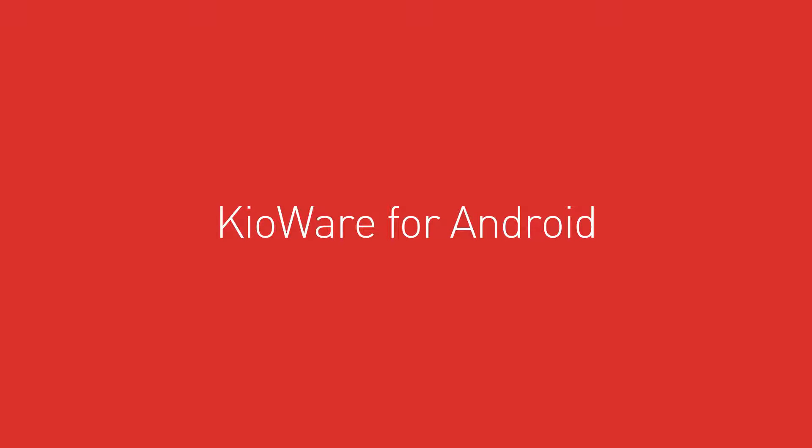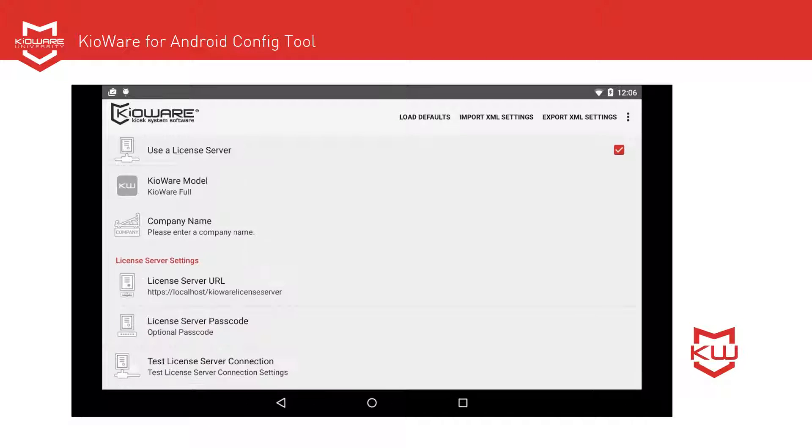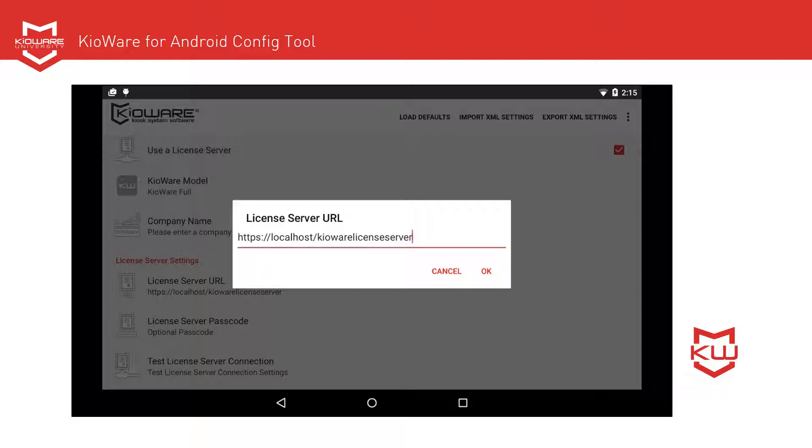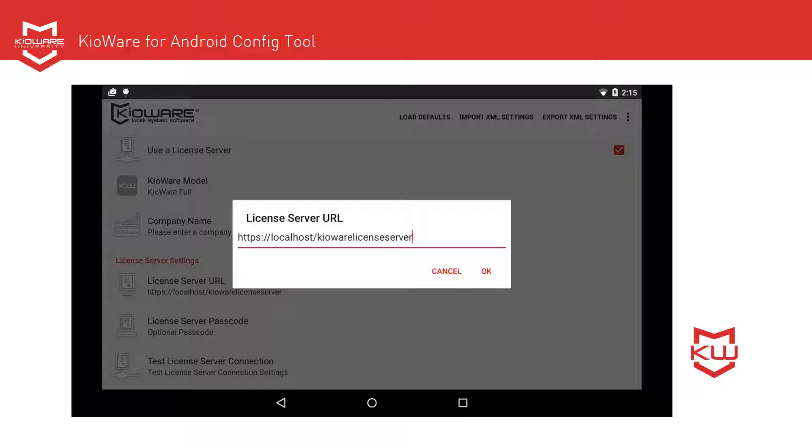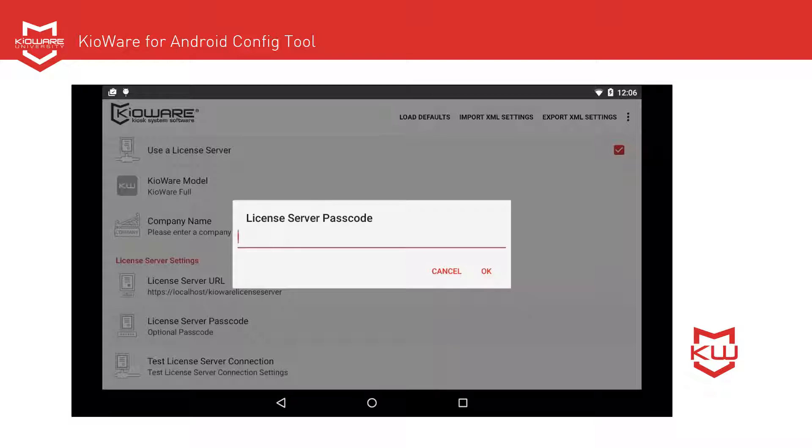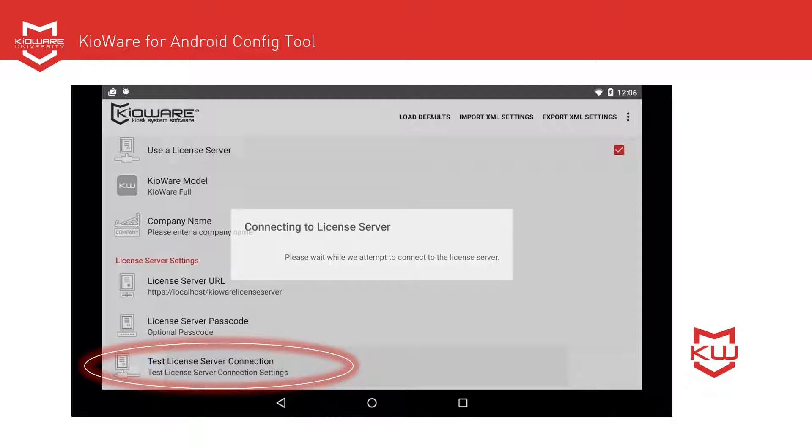For KioWare for Android, open the Configuration tool and tap on the License tab. Tap on Use a License Server so the box is checked. Set the server URL to localhost slash KioWare License Server, where localhost should be changed to your server name. If we are hosting KioWare License Server for you, set the server URL to the URL we provided you. If you set a passcode in the KioWare License Server console, called Kiosk AuthKey there, enter it here. Tap on Test License Server Connection to test the connection if desired.